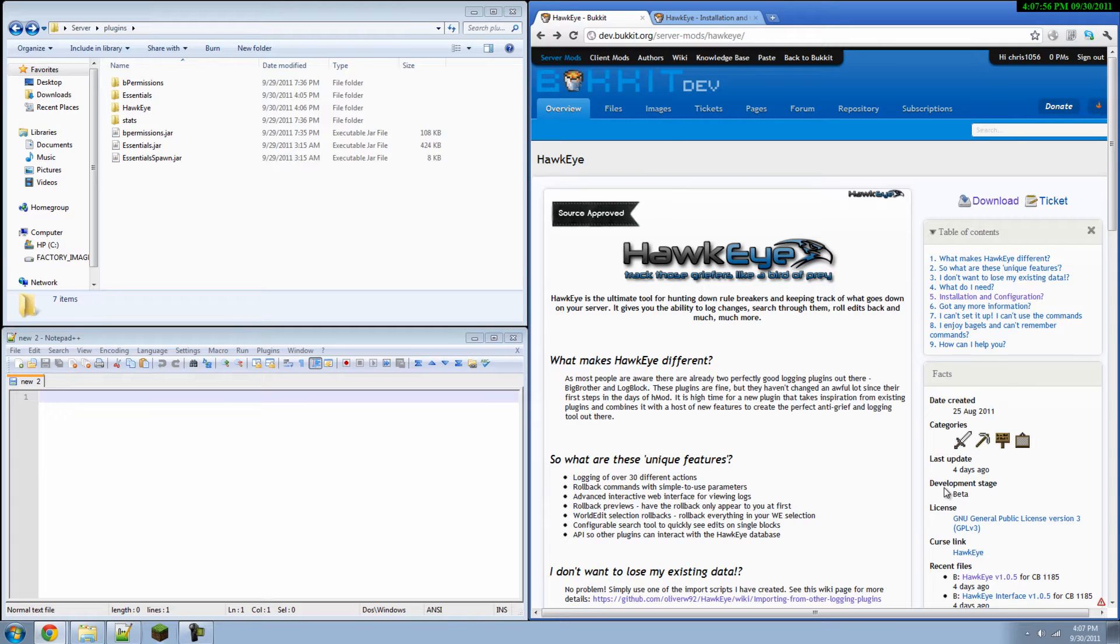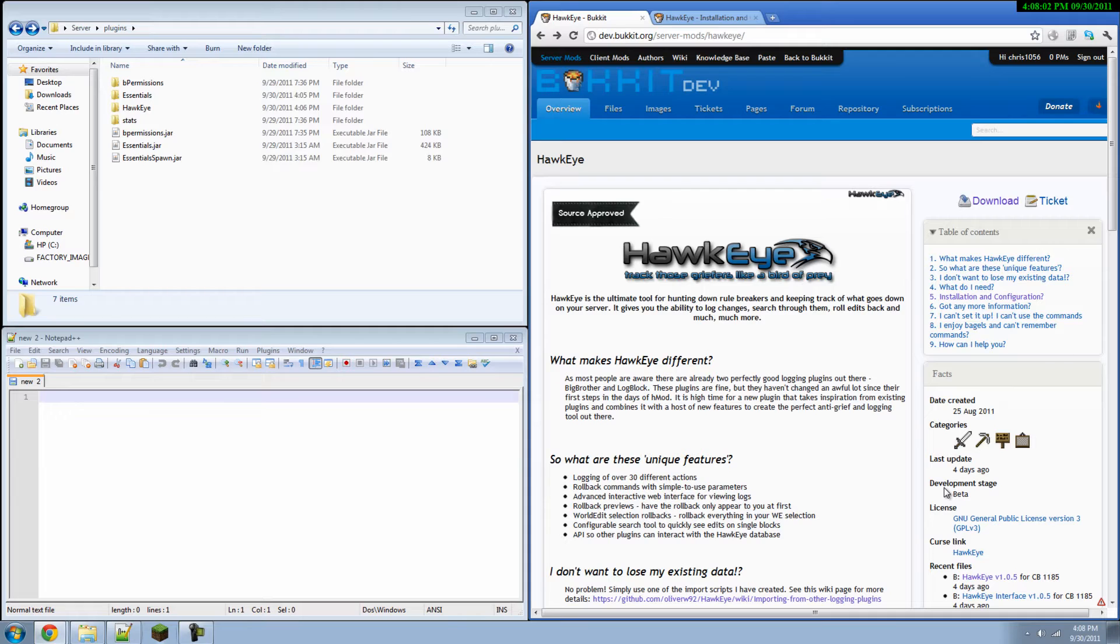You can rollback using WorldEdit. You can preview your rollbacks before they appear to everyone else. And there's a web interface which is extremely cool.